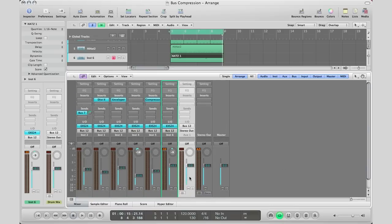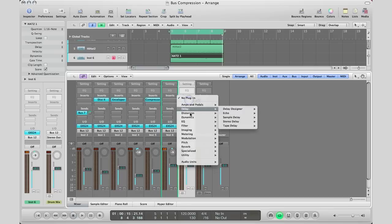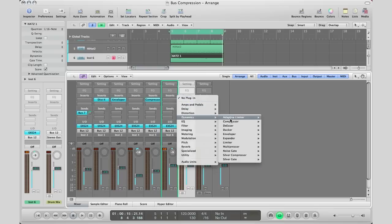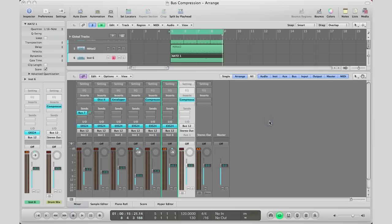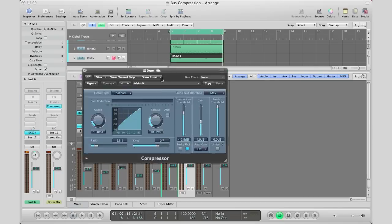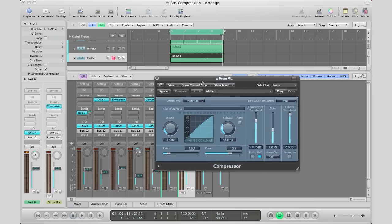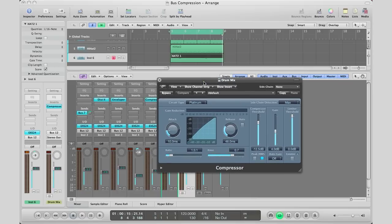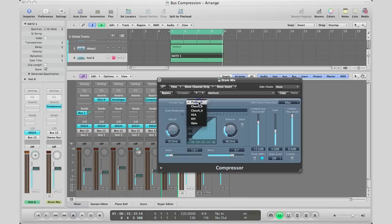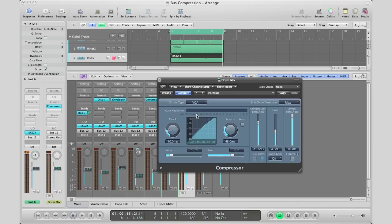On my drum mix auxiliary track, I'm going to insert a dynamics compressor. This is where the fun part comes in. For bus compression, people love the sound of the SSL G series mixing desks. Logic emulated that with a circuit type called VCA, so you can change that circuit type to VCA because it emulates that sound everybody really likes.